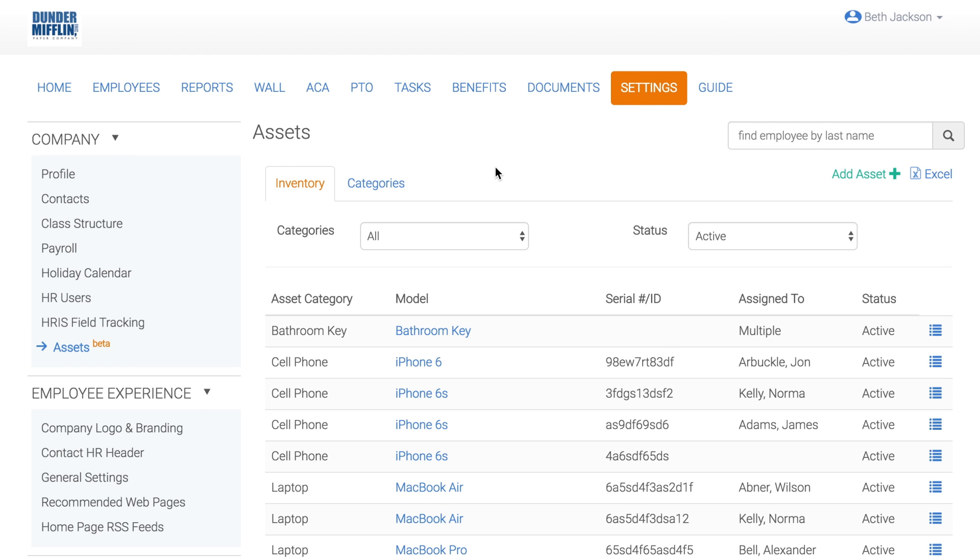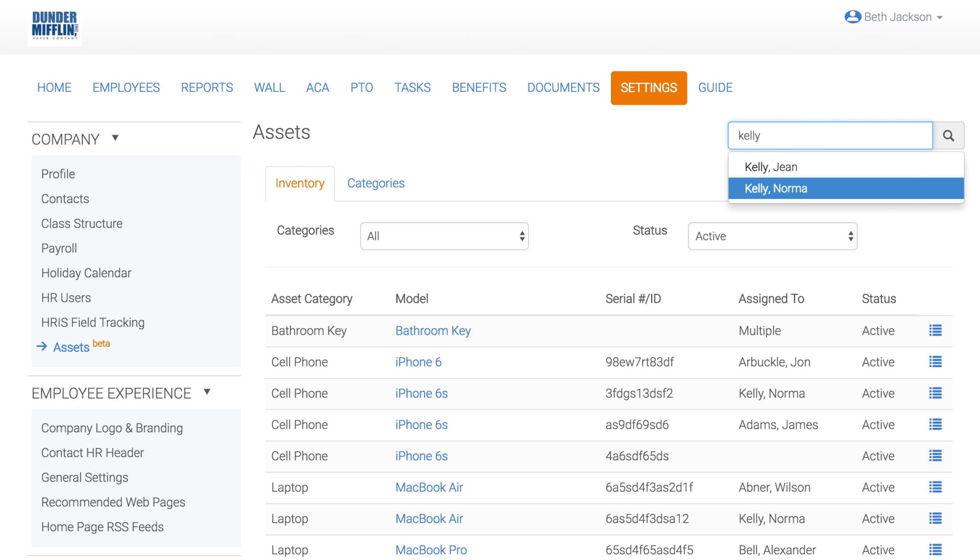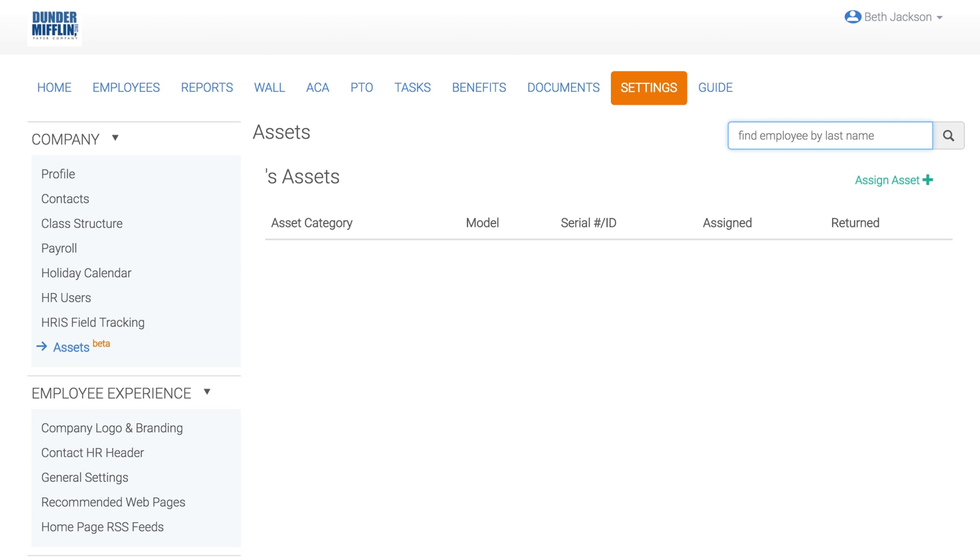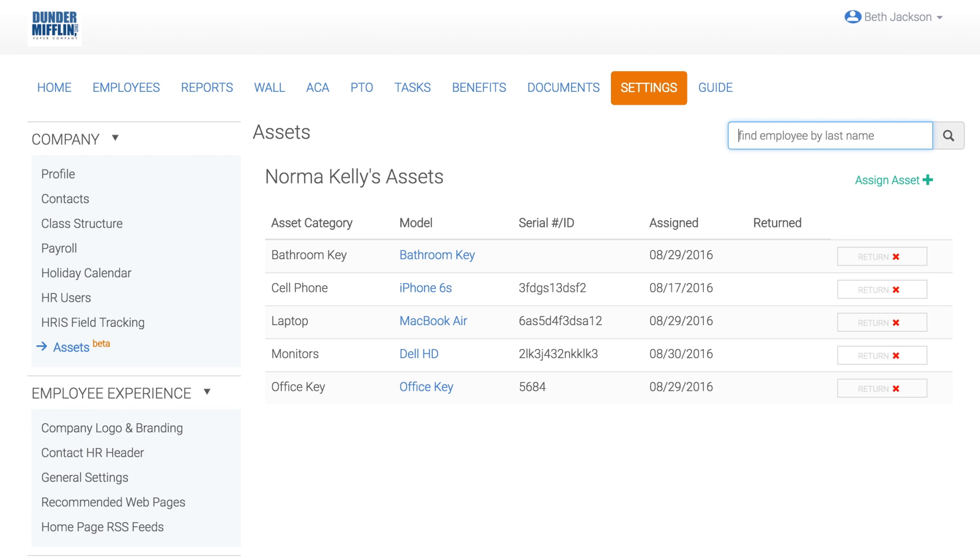You can manage an individual employee's assets by searching for the employee in the upper right of the screen. From the employee's asset page, you can view, assign, or return assets.